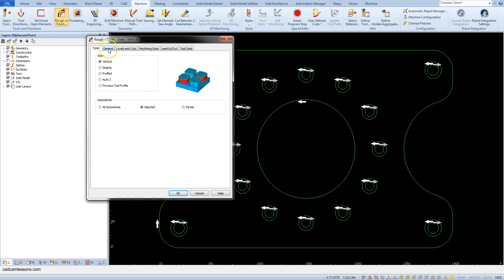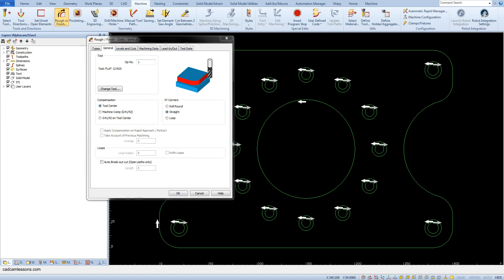Go to the General tab. In the Tool section we have information about the tool used for this operation, and we can also change the tool by clicking the Change Tool button and selecting another tool from the tool table. In the Compensation section, we specify whether we prepare machining with or without tool compensation. To machine without tool compensation, choose the Tool Center option. To machine with tool compensation, select Machine Comp. Let's choose the option without compensation.